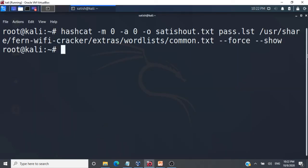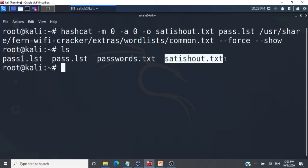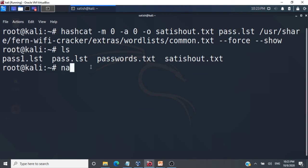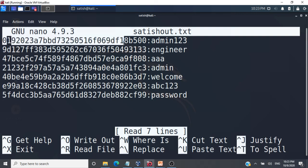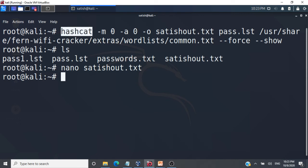Let's run the command — it is done. Let's check whether our output file satishout.txt was created. Opening the file with nano satishout.txt — all the passwords were cracked. For every hash, the corresponding plain text password has been retrieved. This demonstrates the danger of using very simple and common passwords. Hashcat was able to crack all the MD5 hashes back to plain text.